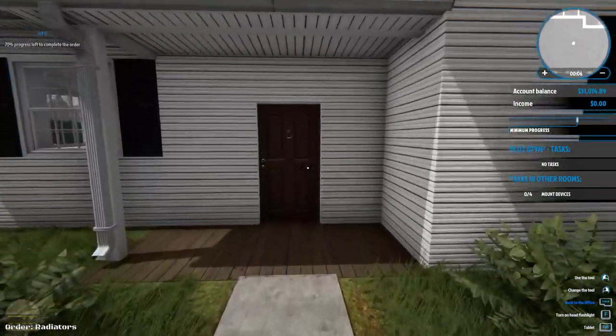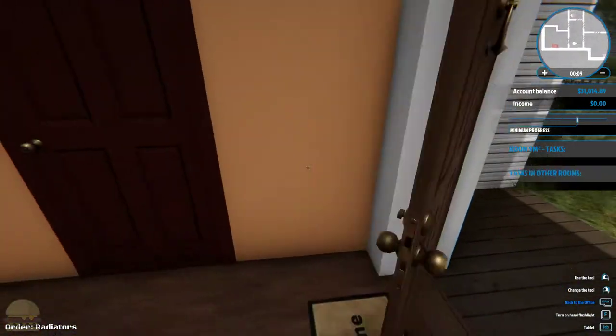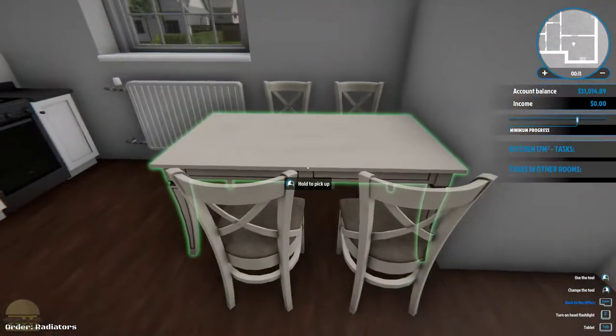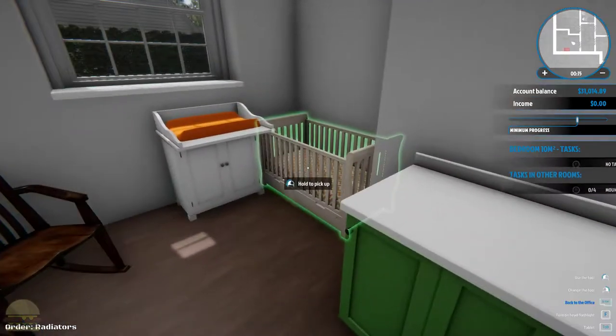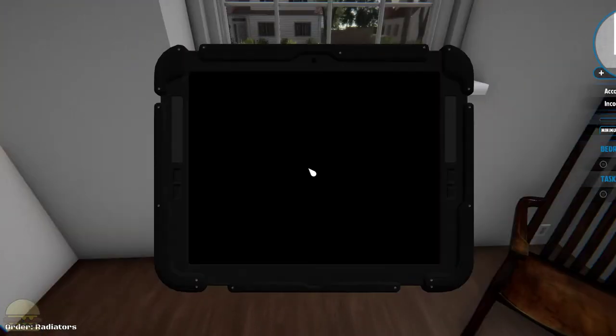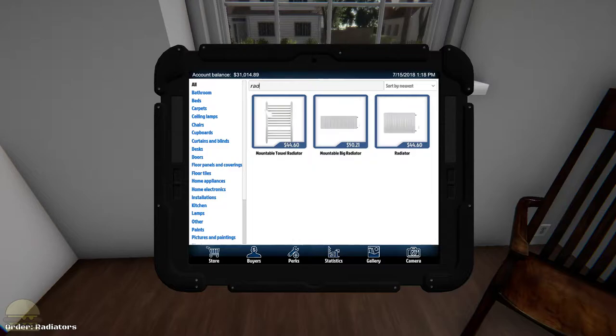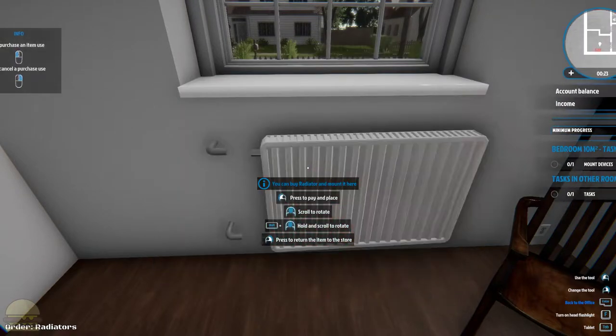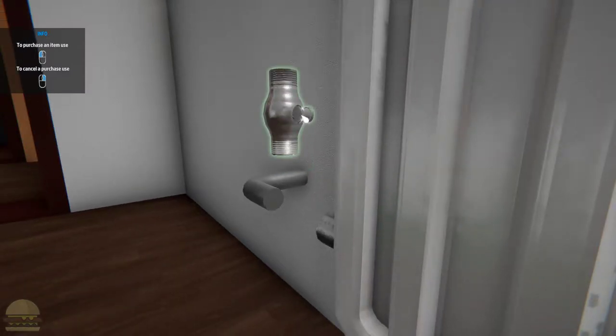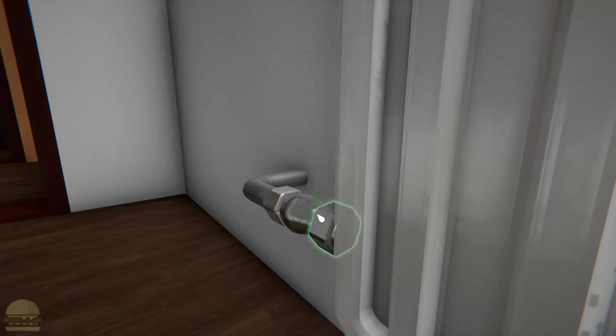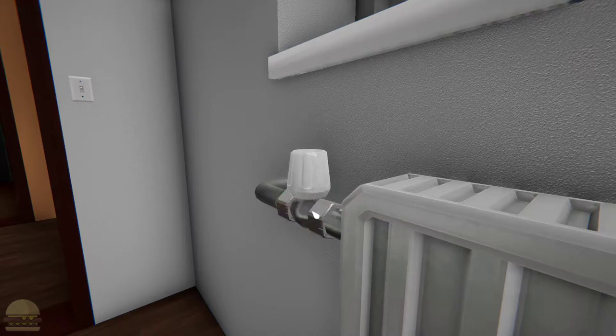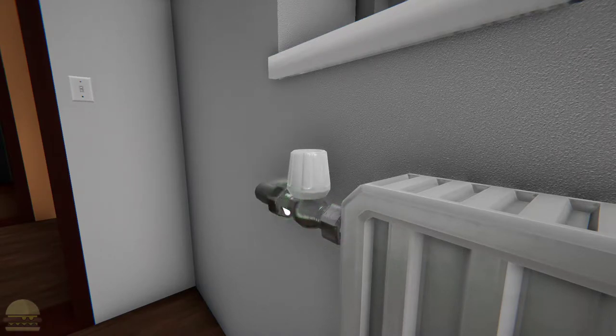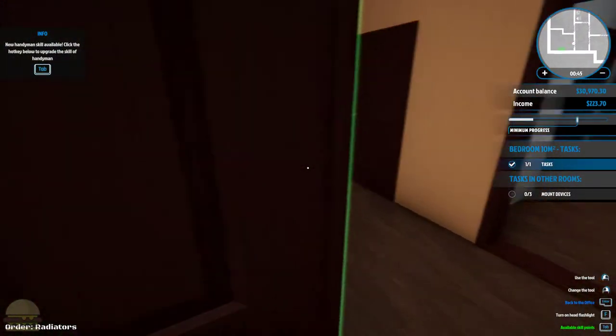Alright, mount devices. Let's see, that one already has one. I'm gonna close his doors because he's rude. Radiators. Assemble this biatch. Tighten the screws, or nuts rather. Turn it on, cool.